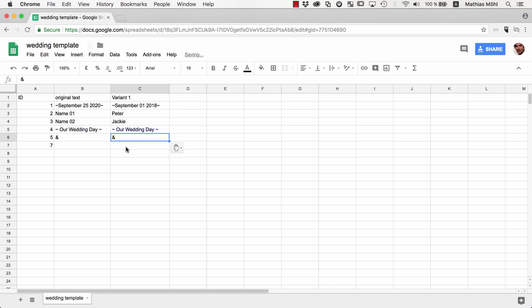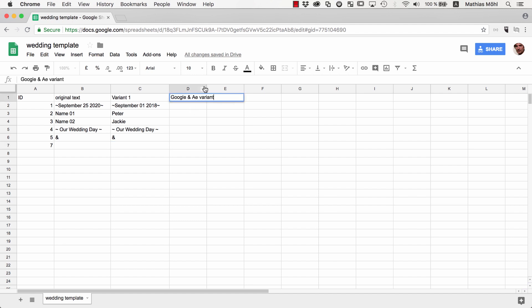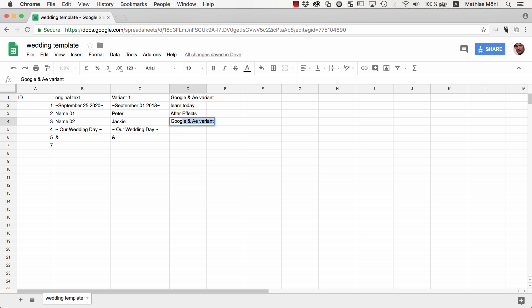Now maybe your clients are not 100% sure about the texts and want to see a few different variants. So a great thing is that you can add as many variants as you want. Let's enter an additional variant with the name Google and AE Variant and use as text Learn Today, After Effects, Google Docs, Great Combination.